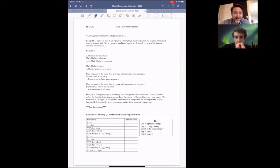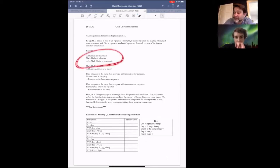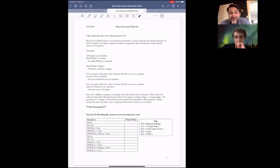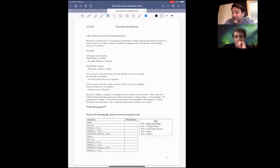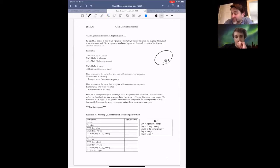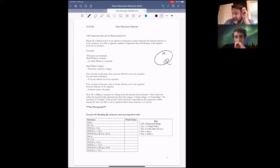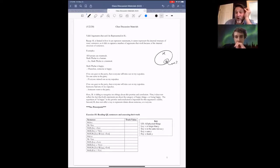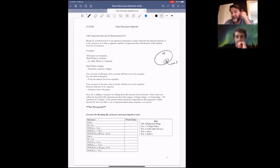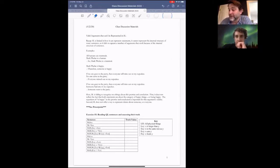Here are some examples. If we have: all humans are mammals; Mark Phelan is a human; therefore Mark Phelan is a mammal — that argument looks to be valid. We can see this because all humans are mammals means all H's belong in the category of M's. Mark Phelan (MP) is in the human category, so he must be in the mammal category. It's not possible for those premises to be true without the conclusion being true.